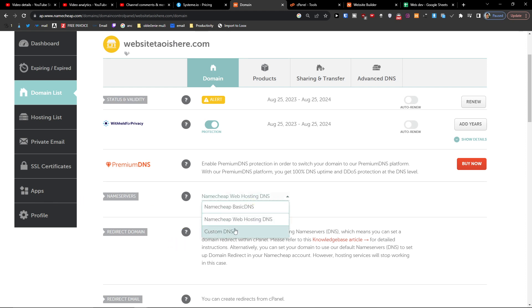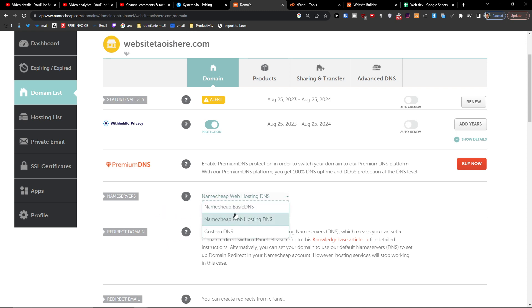Here you're gonna find, I already have it from Namecheap web hosting DNS, but if you have the basic DNS you just want to click here to change it to web hosting DNS.